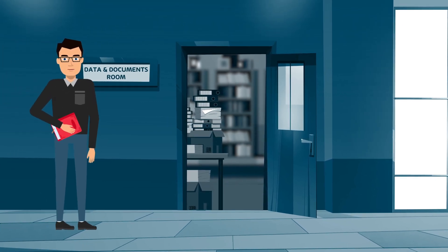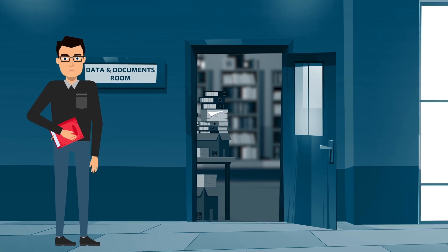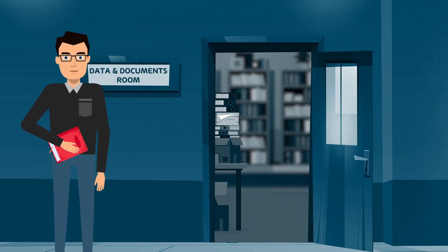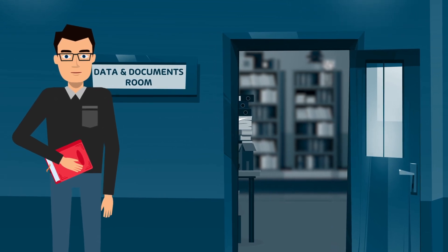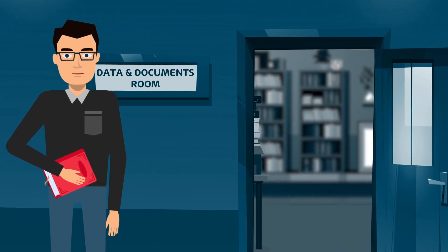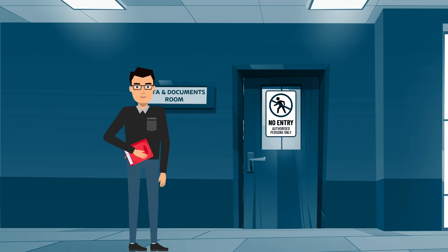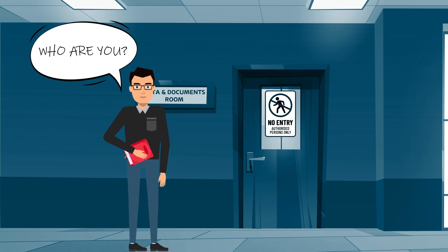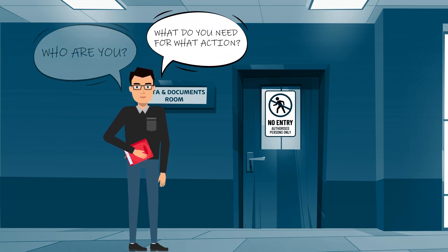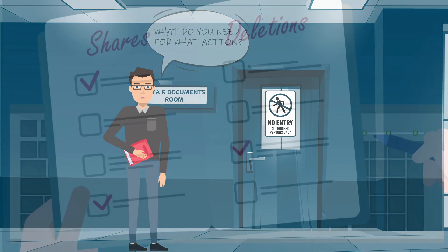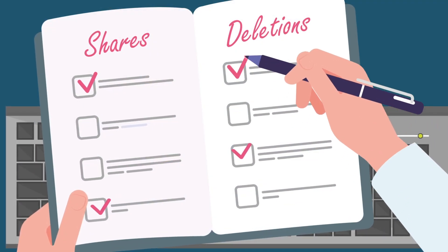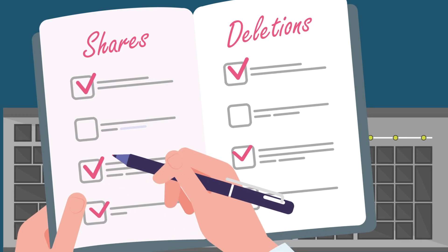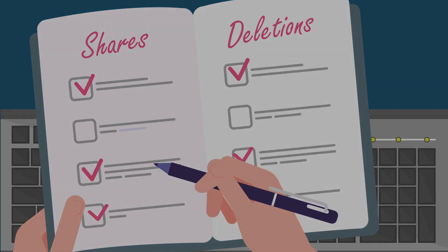This is Olaf, the CISO. He controls every access to this room and keeps track of any changes, shares, or deletions. Before we can enter the room, Olaf checks if we are authorized to access. Olaf is tracking every single access in his log file, but the way of work is changing.